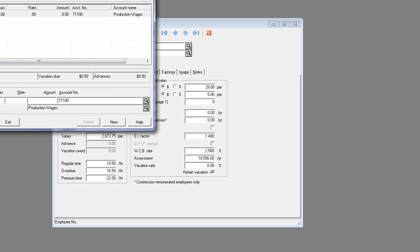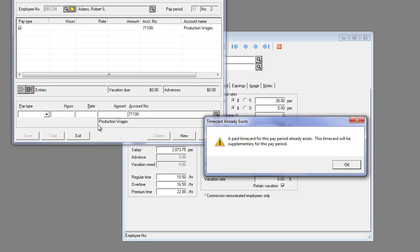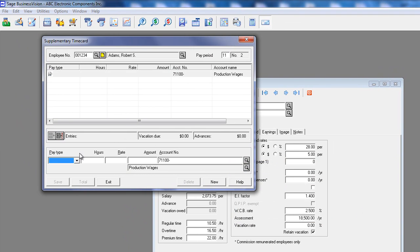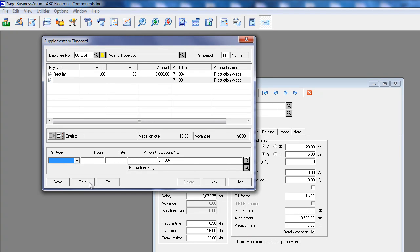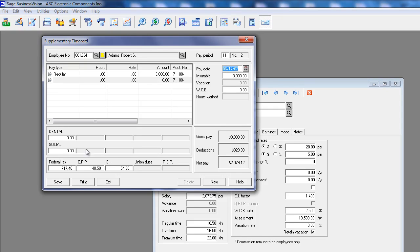The second supplemental time card we have to use is set to regular again. The amount this time is $3,000 positive. We click the total button and ensure the benefits and deductions, federal tax, CPP, EI, and insurable earnings are all set to zero again.